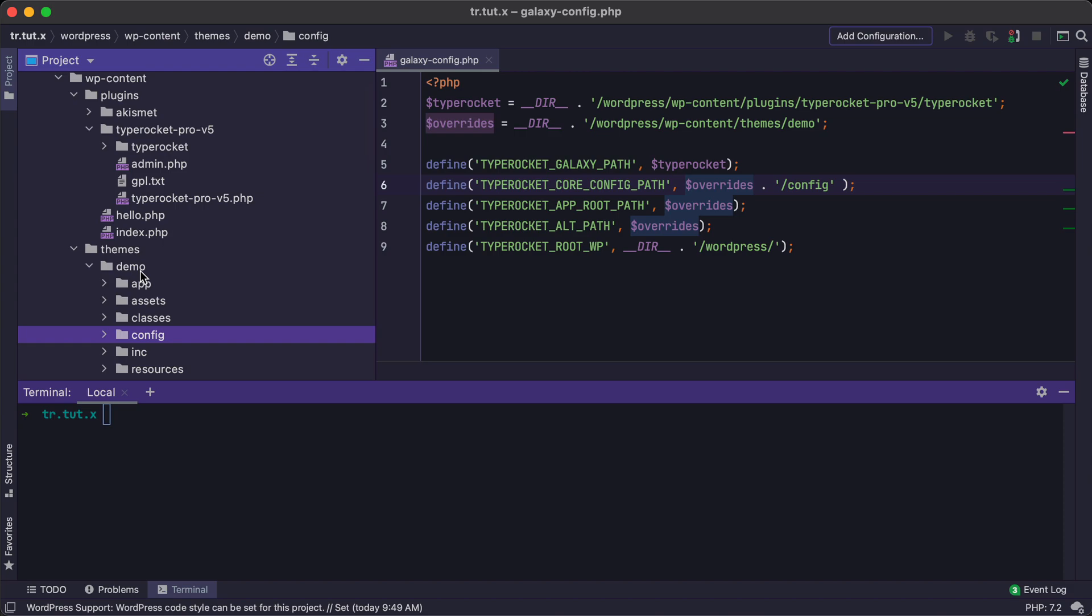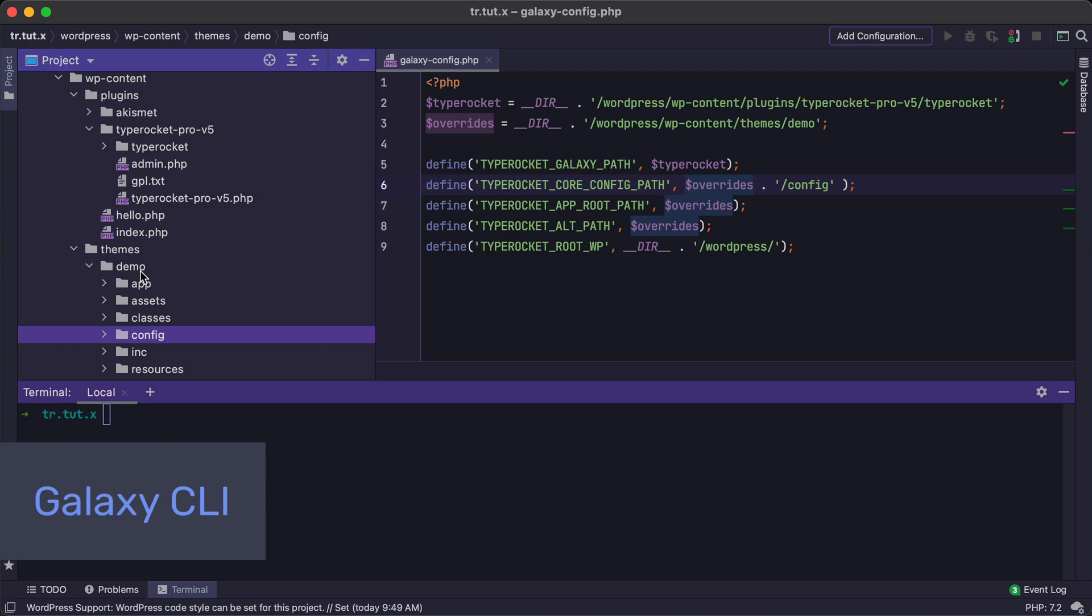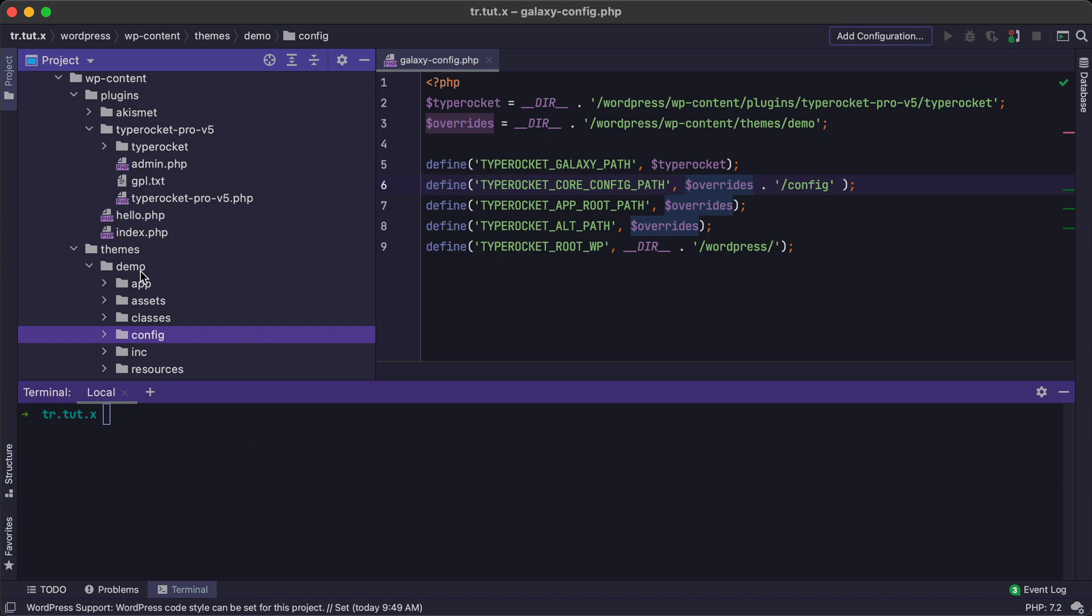One extra tidbit, once you have these configuration and override folders in place, you may want to use the Galaxy CLI tool. This is just a tool that TypeRocket has to make it easy to create some files and folders without having to manually write any code. You don't have to use the CLI tool, but it is quite helpful if you want to move quickly in the application development process.